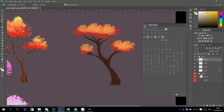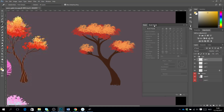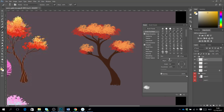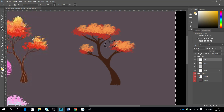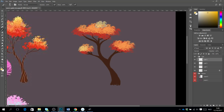I go back to the settings and set it to minus 70. You will see it's a little bit more turned, so it gives a different approach to the leaves.